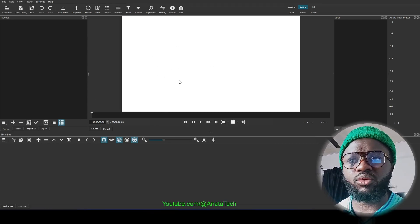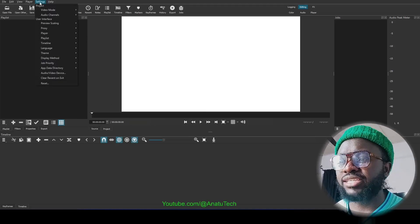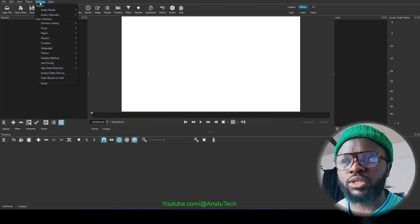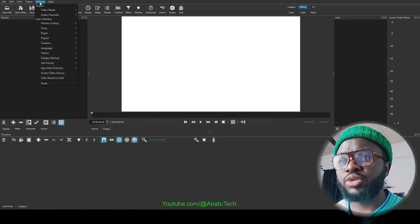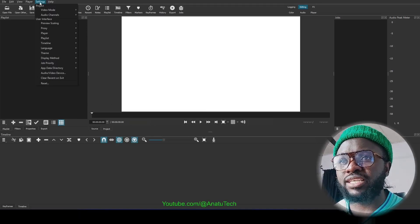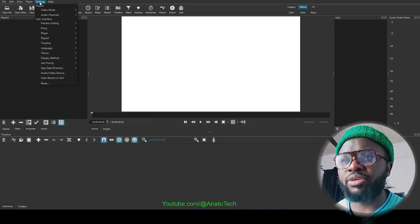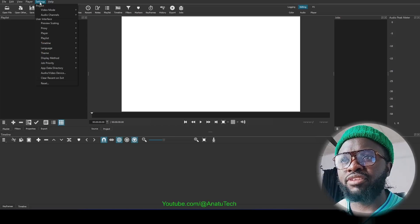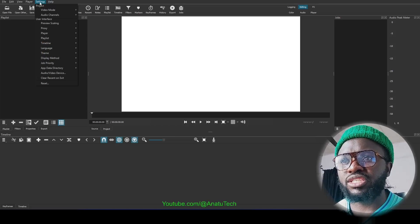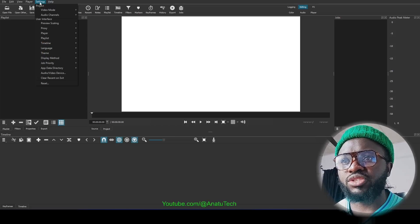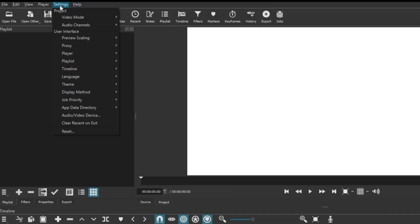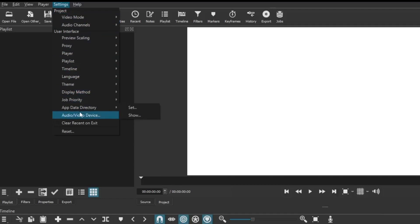I still advise you to keep saving your work. Once you create your project, save it, and maybe after every five minutes save your work. But if you have this kind of situation, come over to Settings on the menu, scroll down.